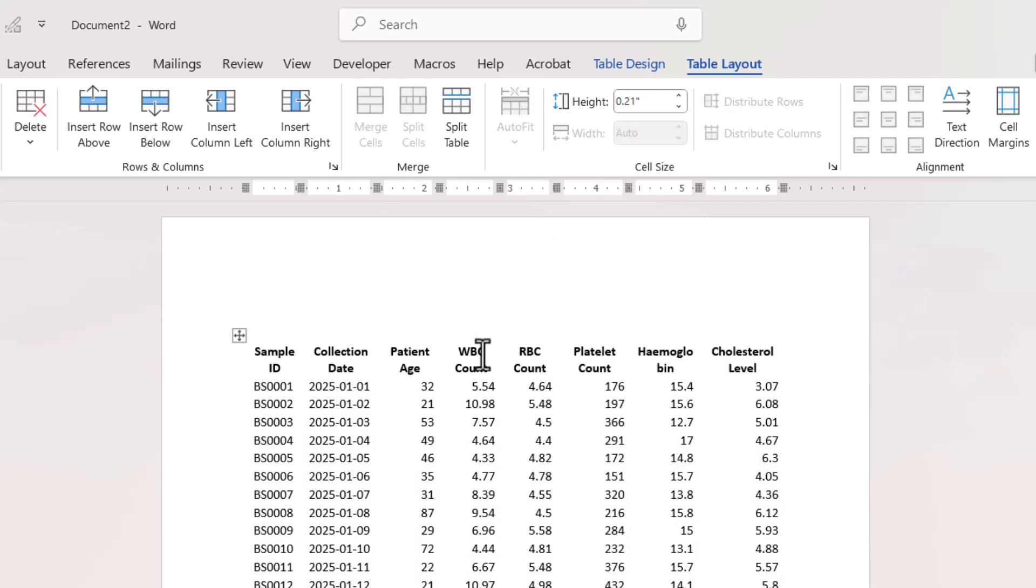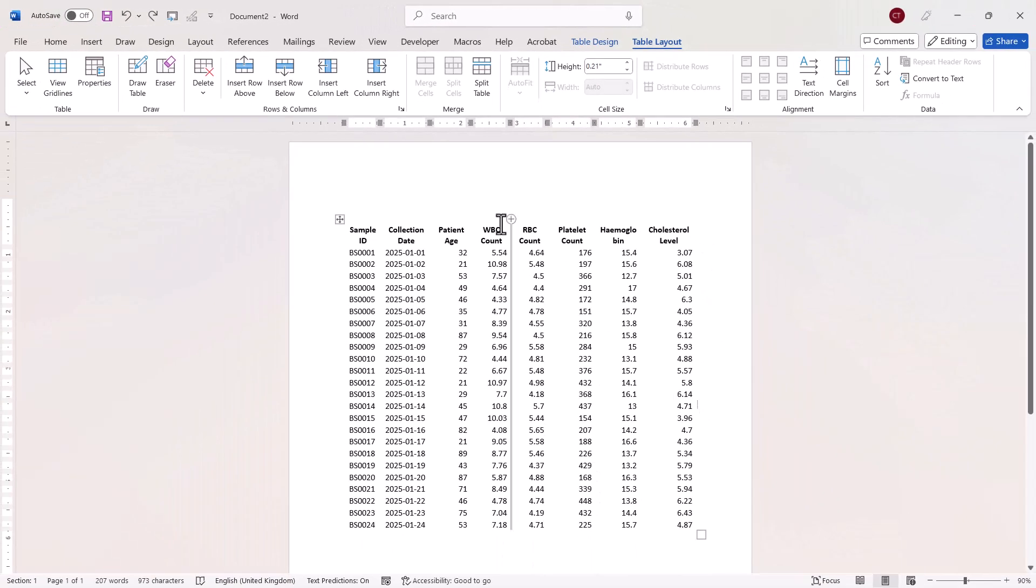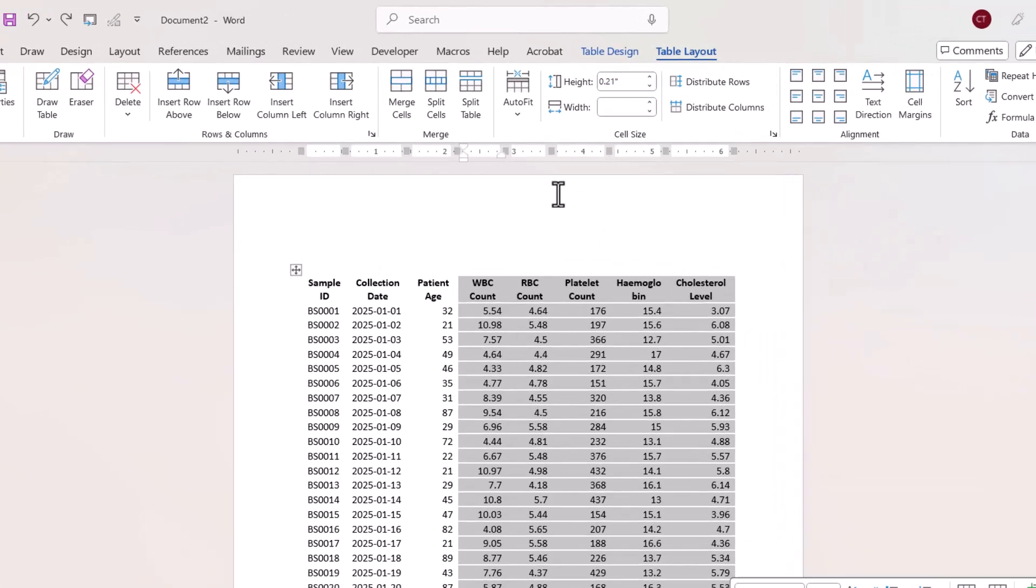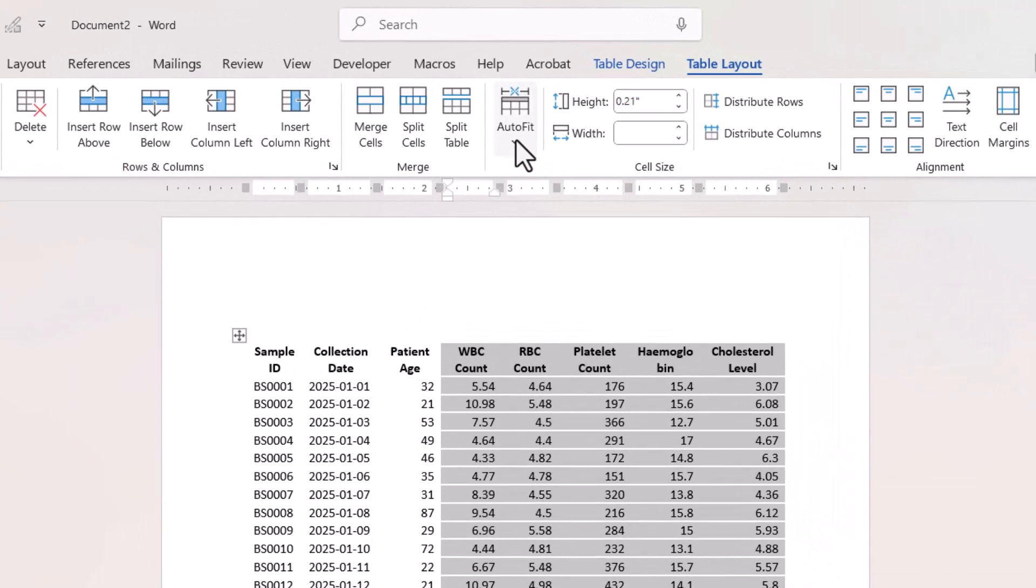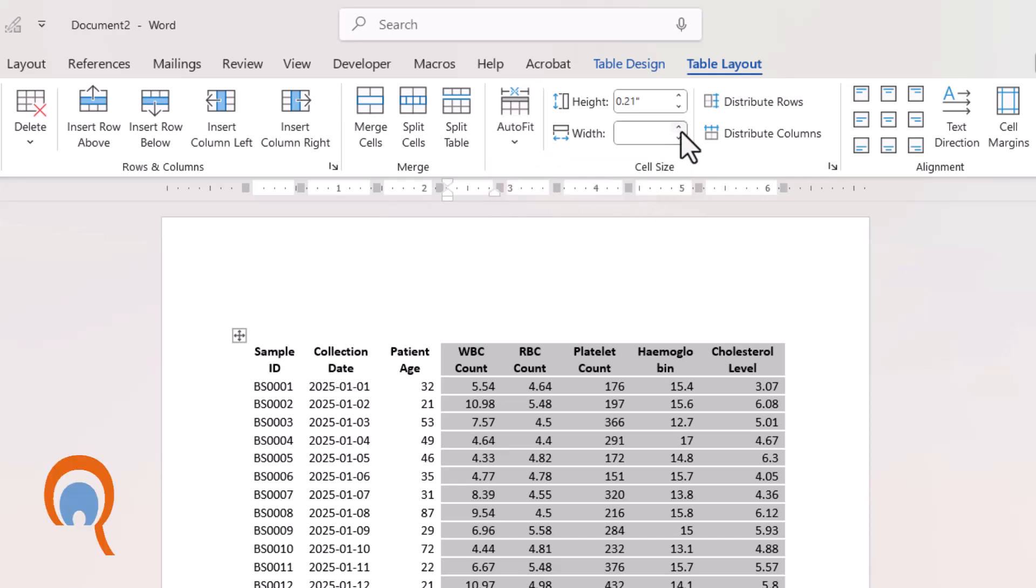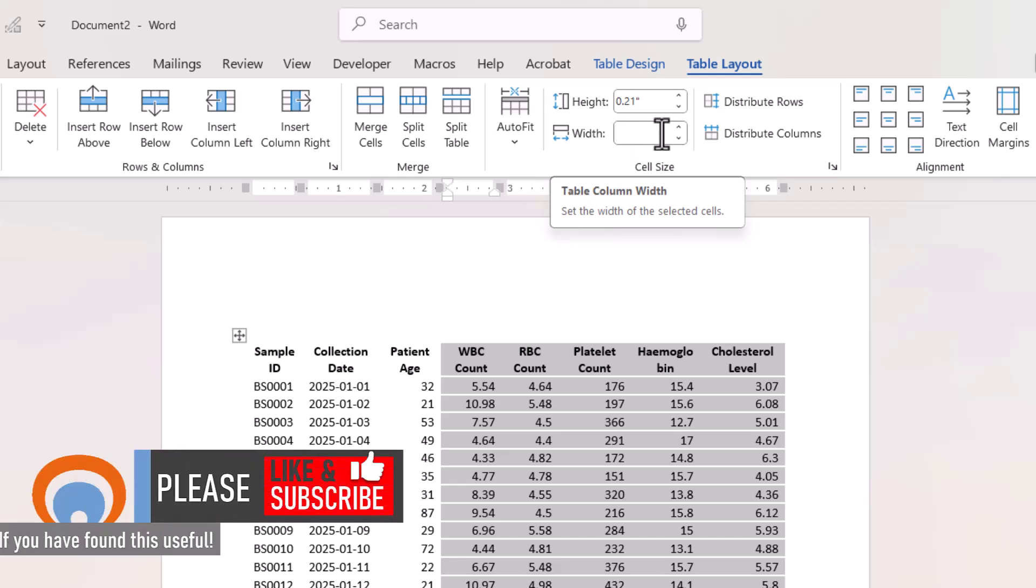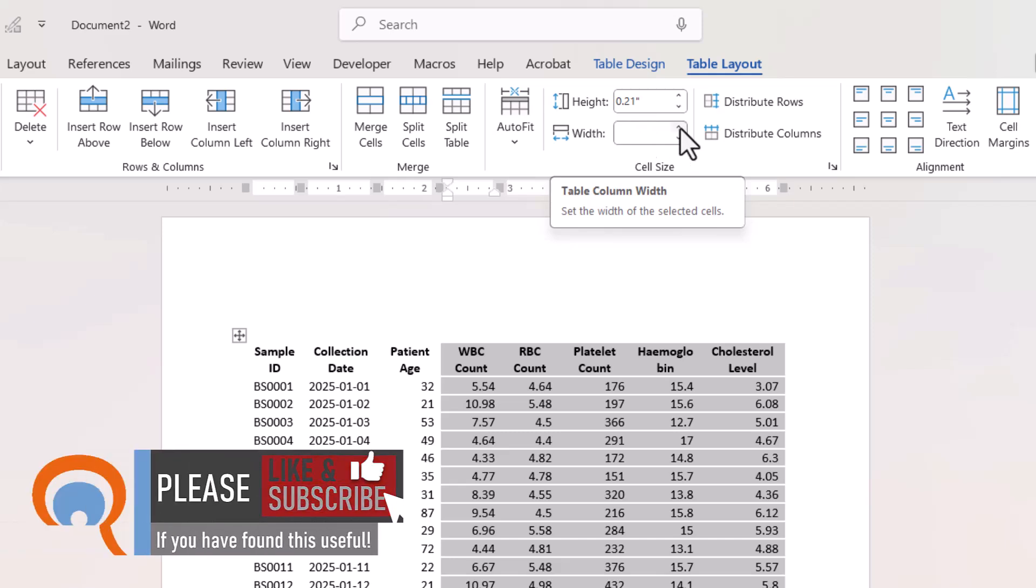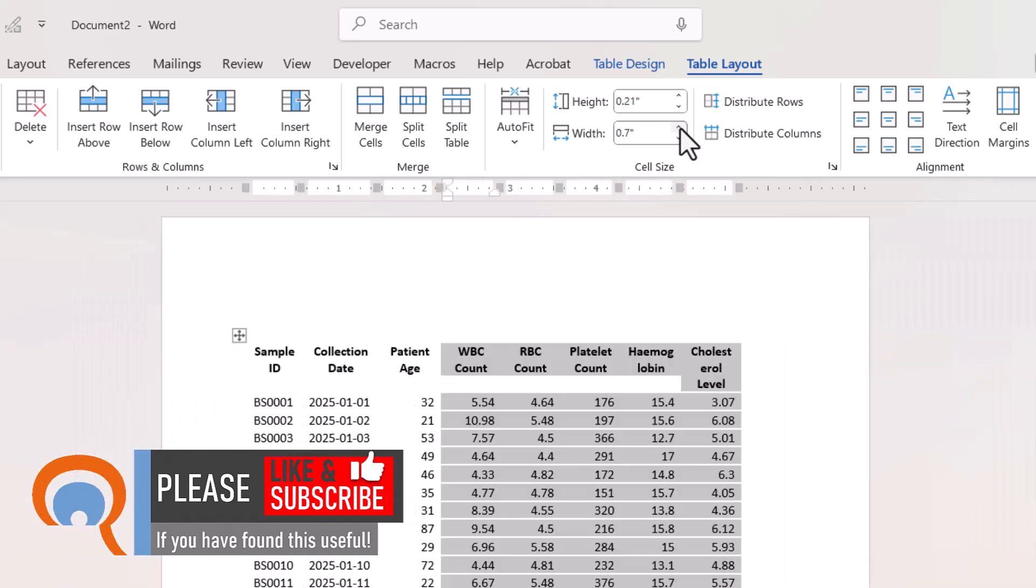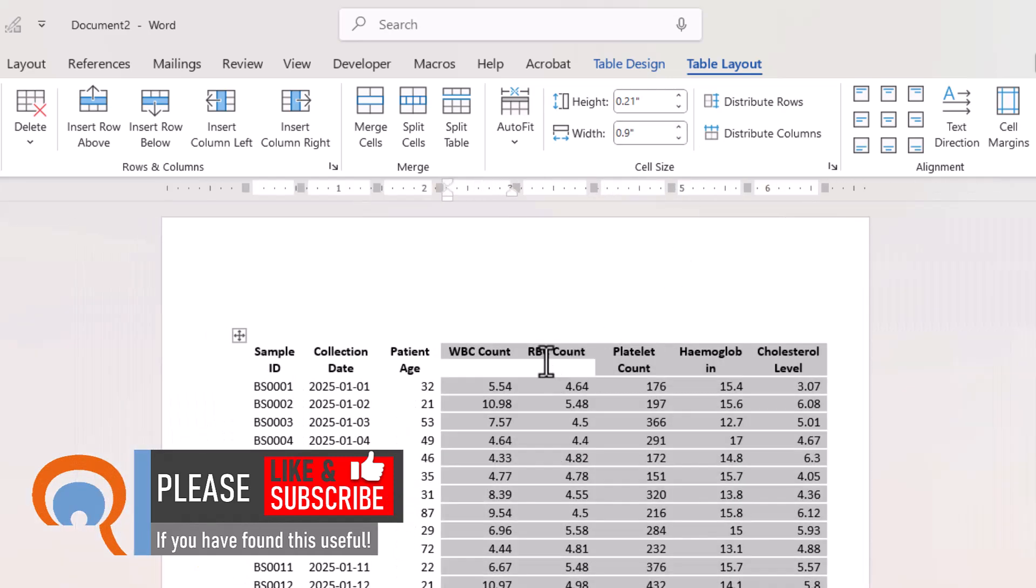Now to change the width of these data columns, I could just select those columns and then if I go up to this auto fit button and choose fixed column widths, I can then specify a column width using this box here. So I can use these up and down arrow keys to do this, and then I know I've got exactly the same column widths for these columns.